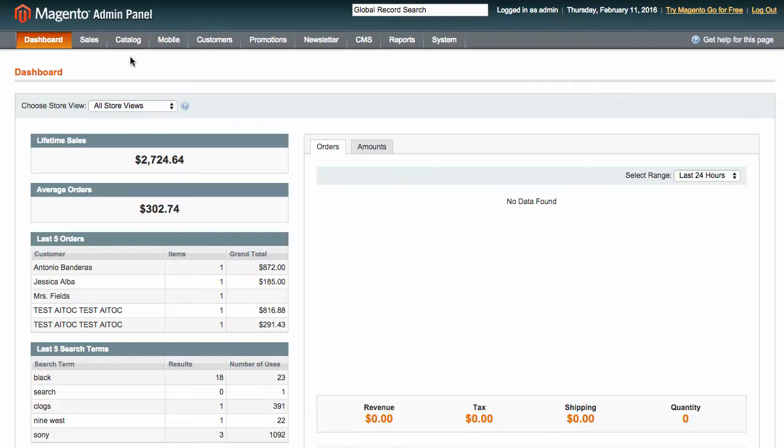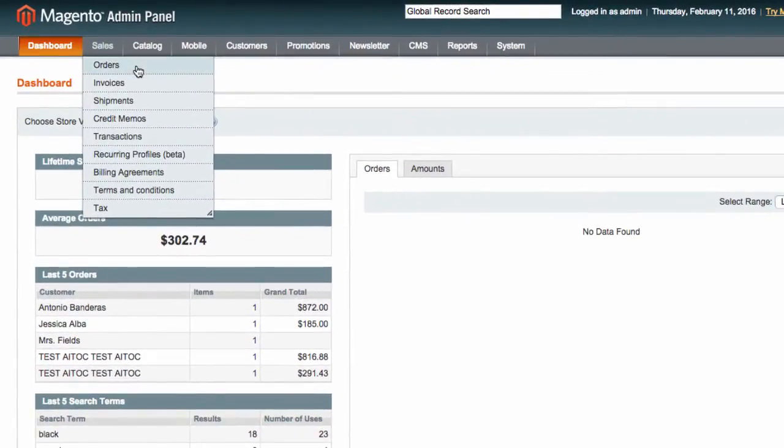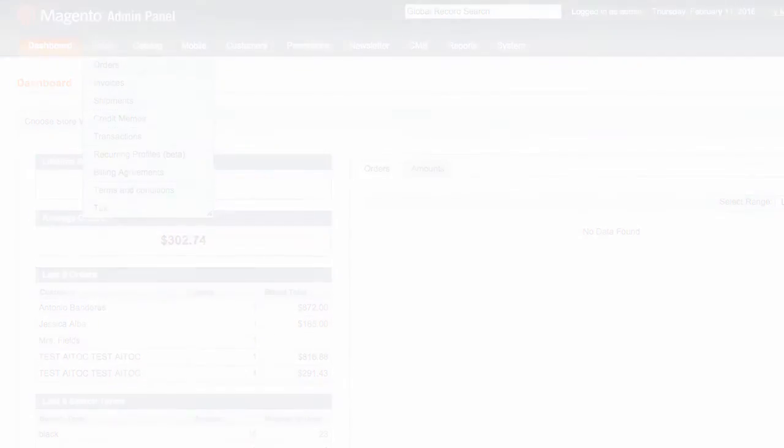Orders Export and Import enables you to export the following: Orders, Invoices, Shipments, Credit Memos, and Payment Transactions. Basically, this is everything you see in the default Sales tab in Magento.